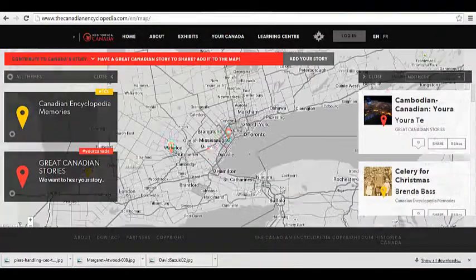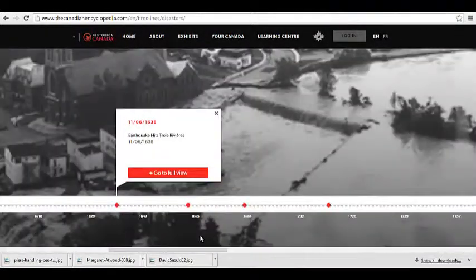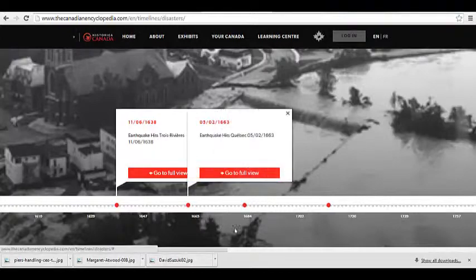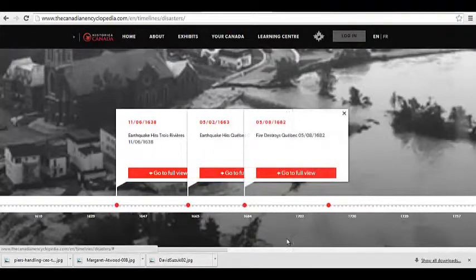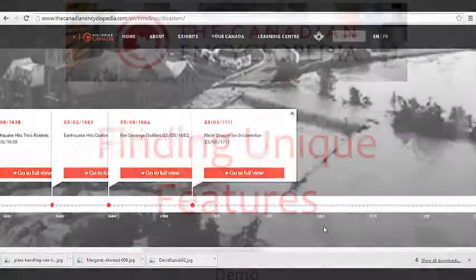With a unique and interactive content map and a searchable timeline of Canadian events, this is one resource you're sure to find useful.